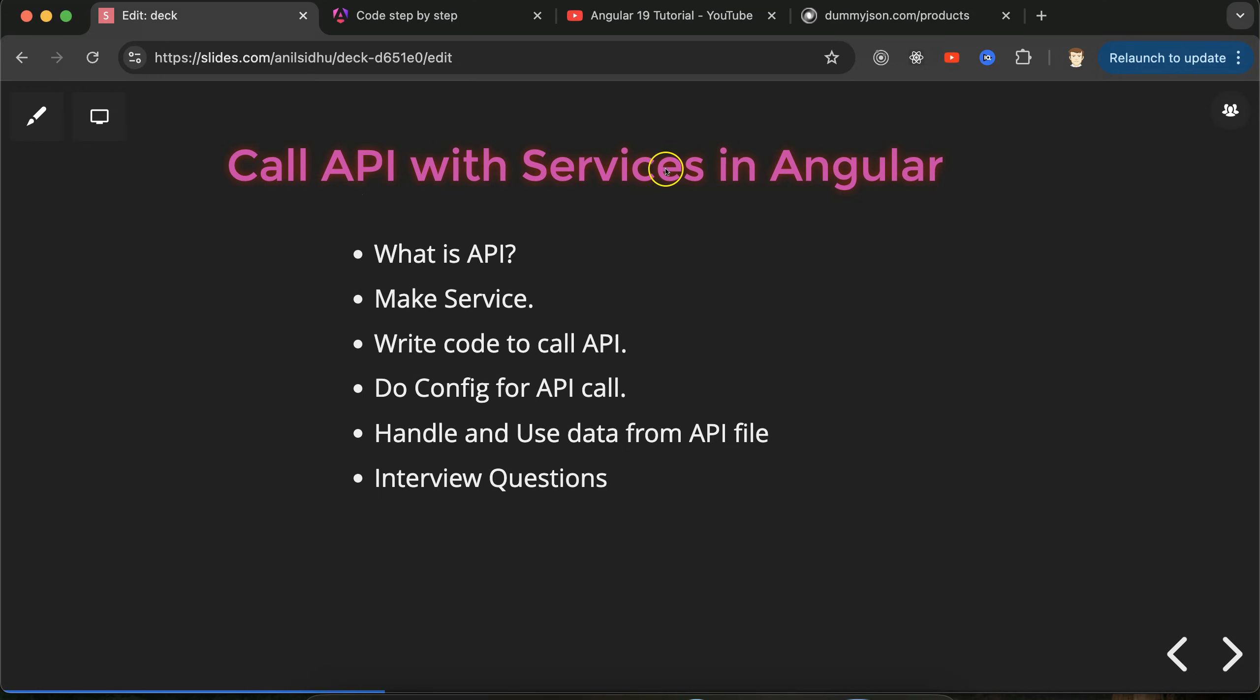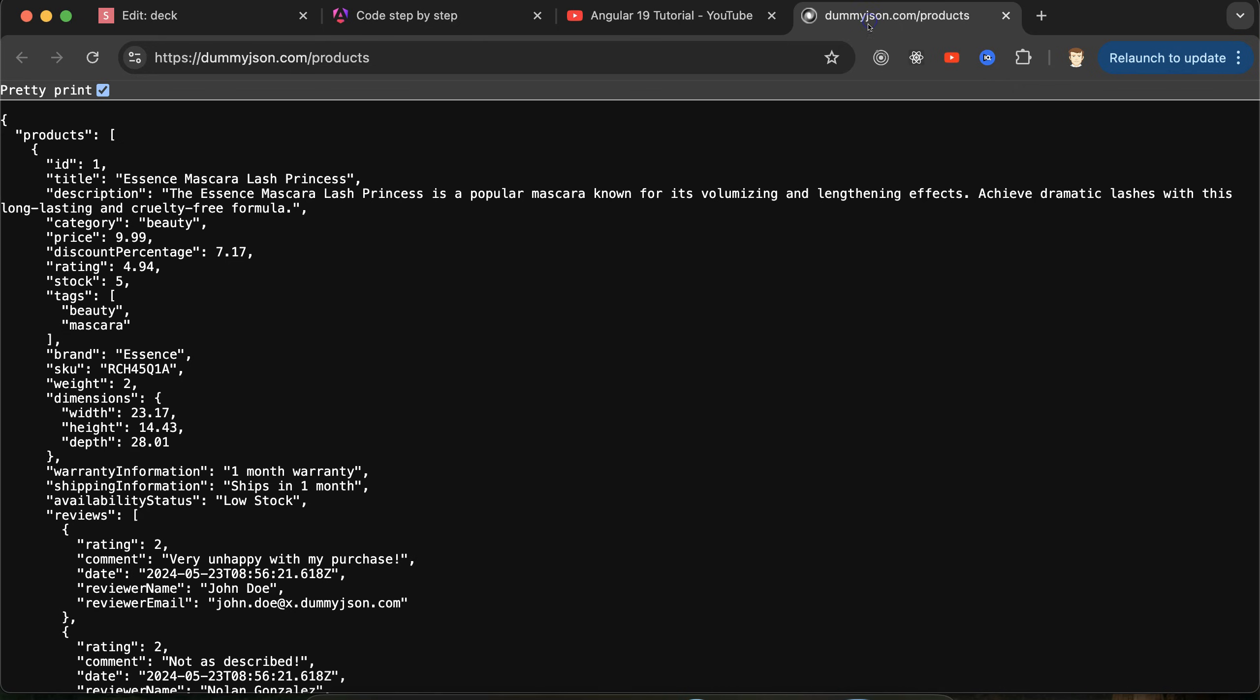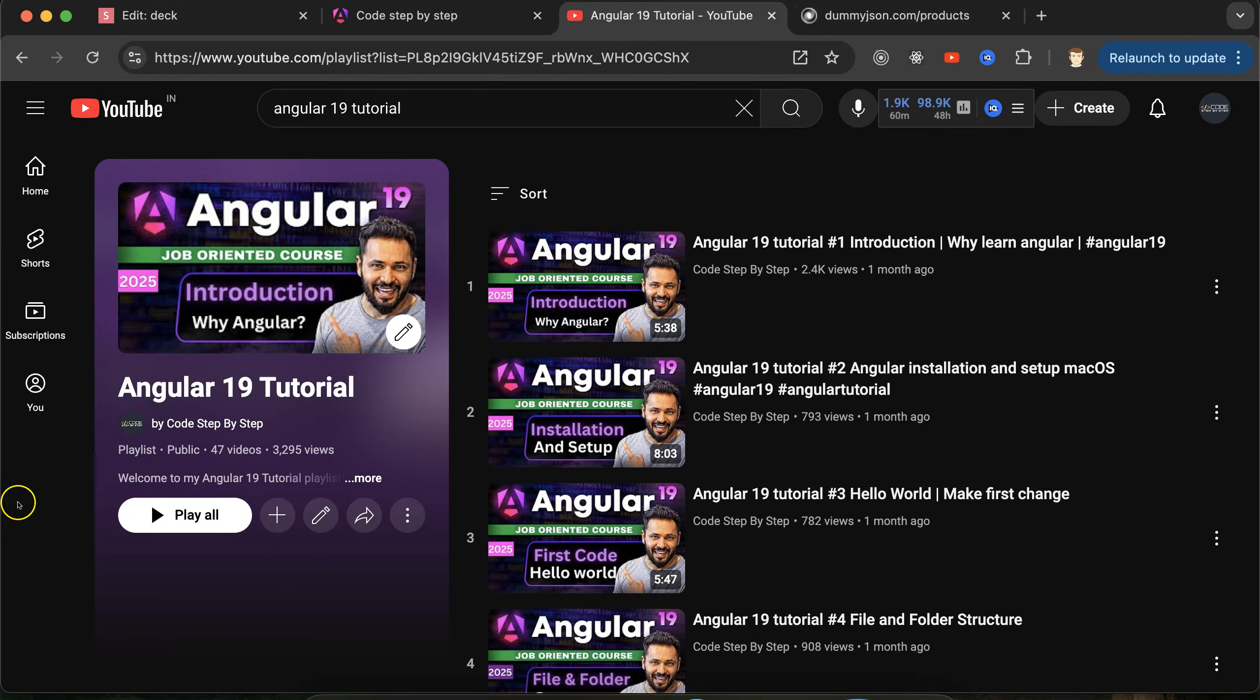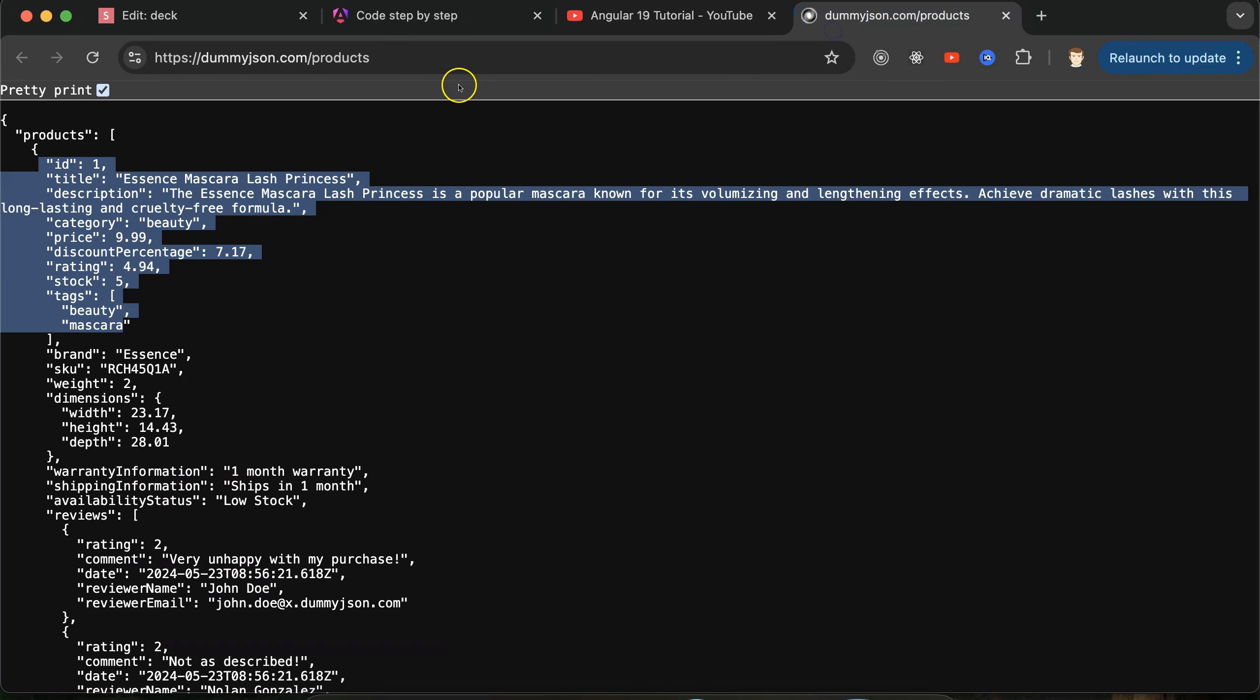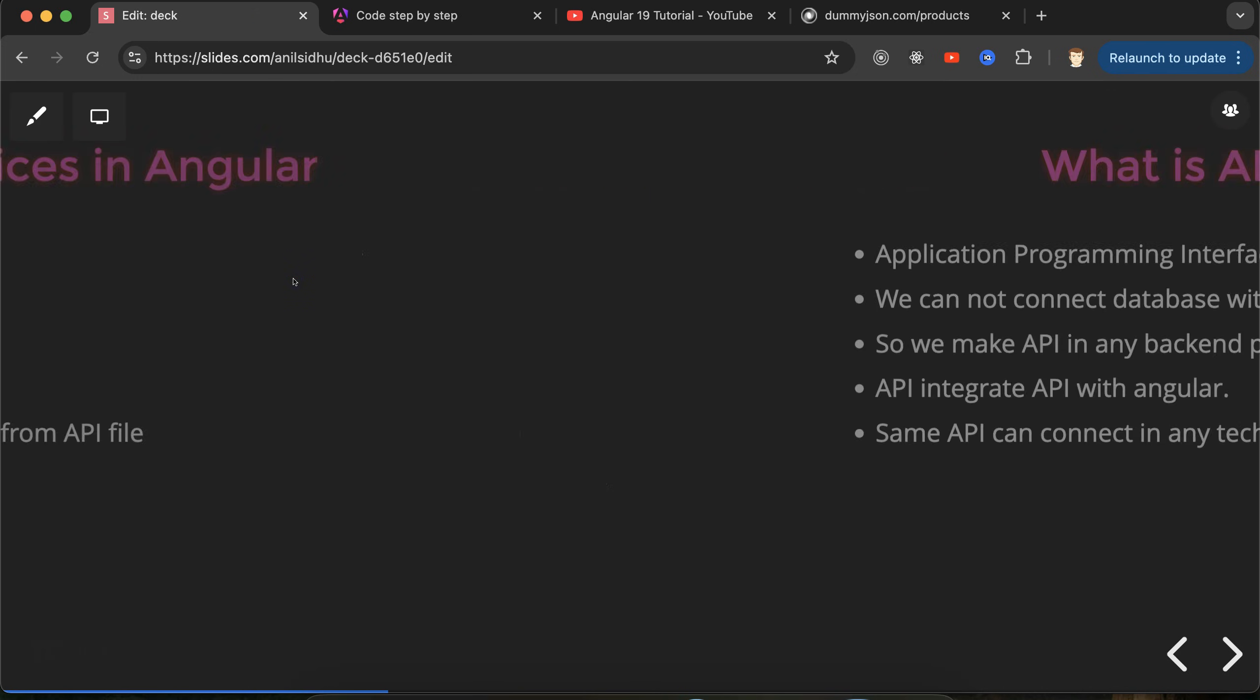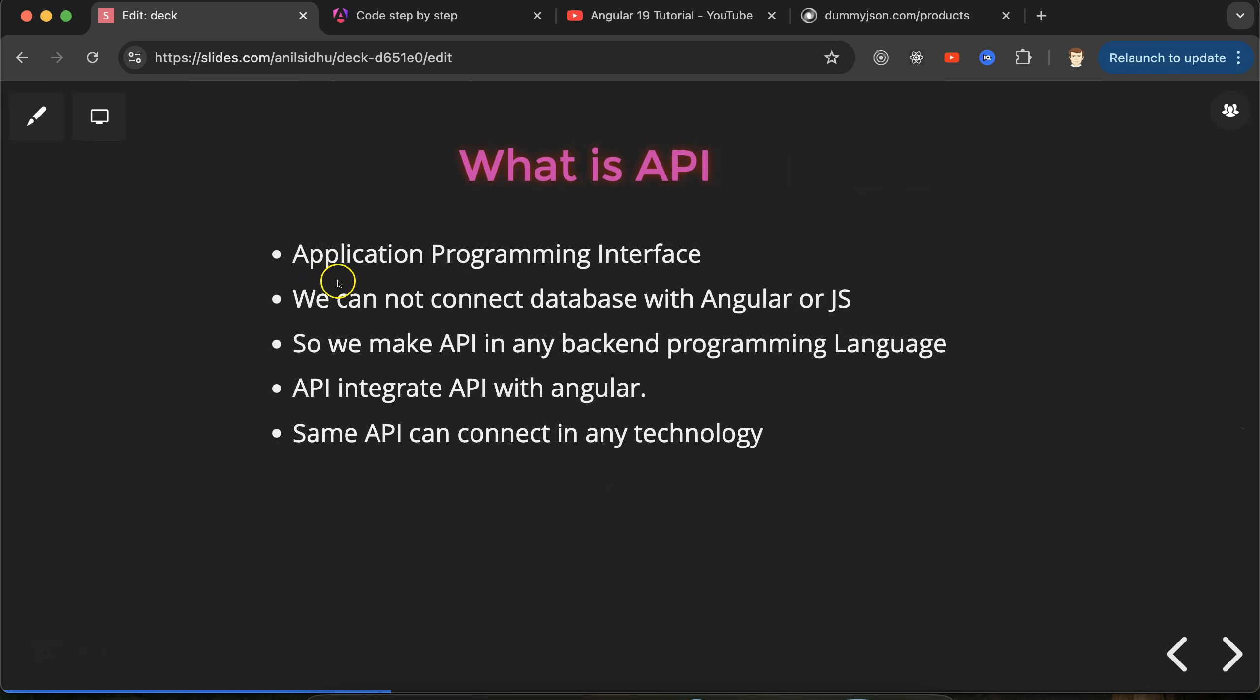At last we'll discuss some important interview questions related to the API call and services. This is the API that we will use in this part and this data you can see we will plot on our Angular application. This is the Angular 19 playlist that will definitely help you out for Angular job, project, and interviews. You can access this playlist from description box and this API link is also provided in the description box.